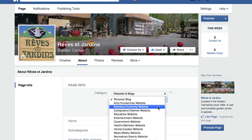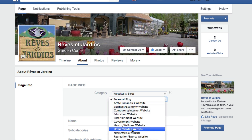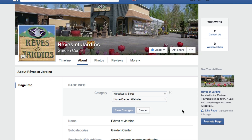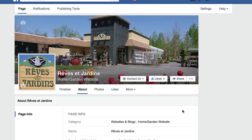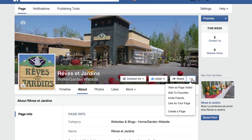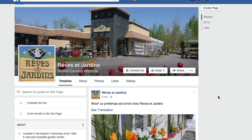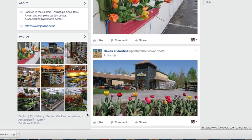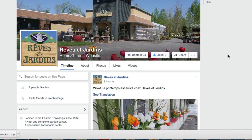You can change this to - which would this be - 'home and garden website.' So we save the changes. Now when we go back to view the page as a visitor, it changes the format a little bit but you still have the photos and the About section with their web page. But now you don't have the block underneath with the ratings.